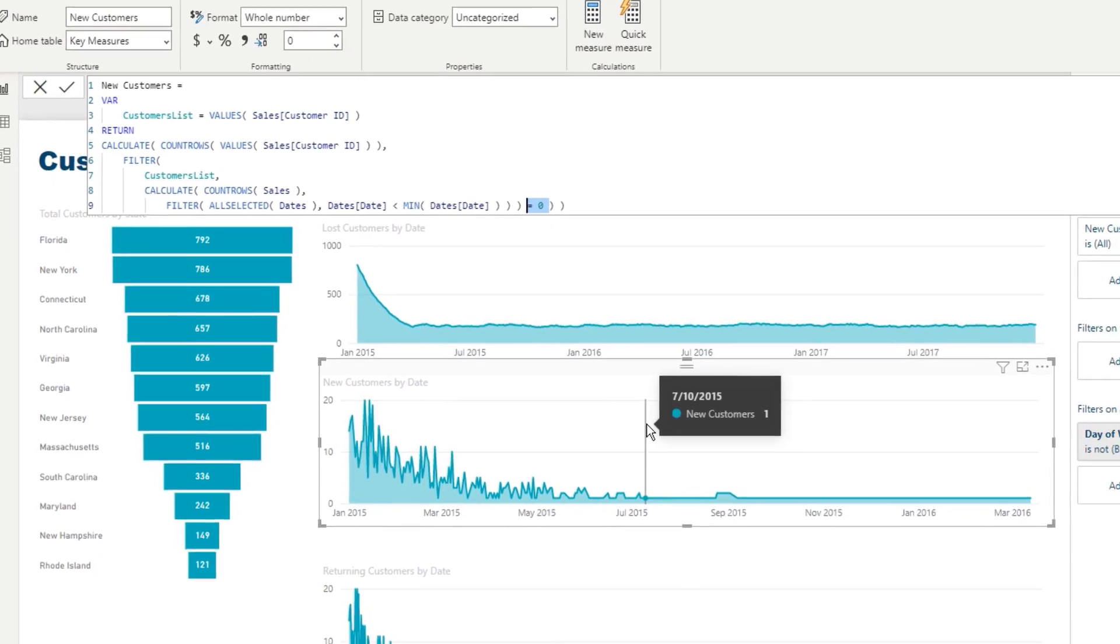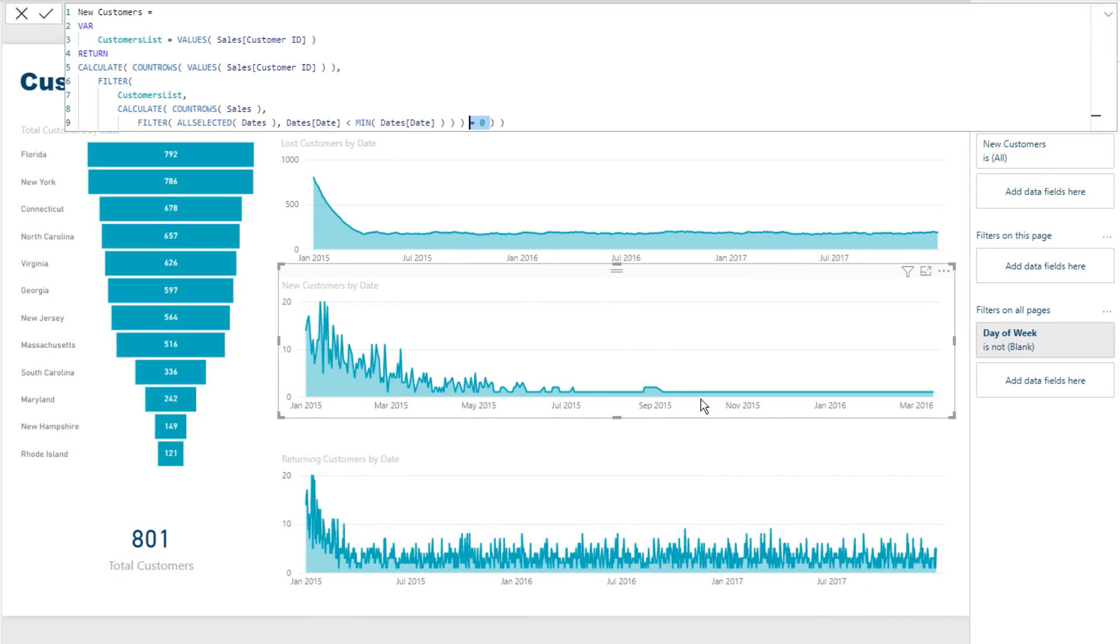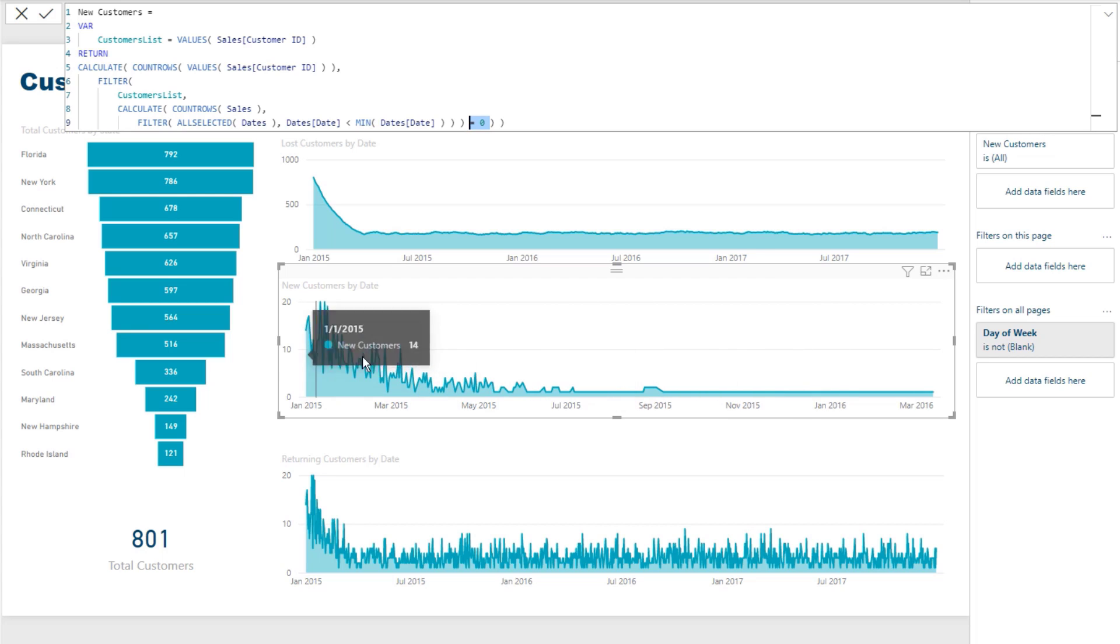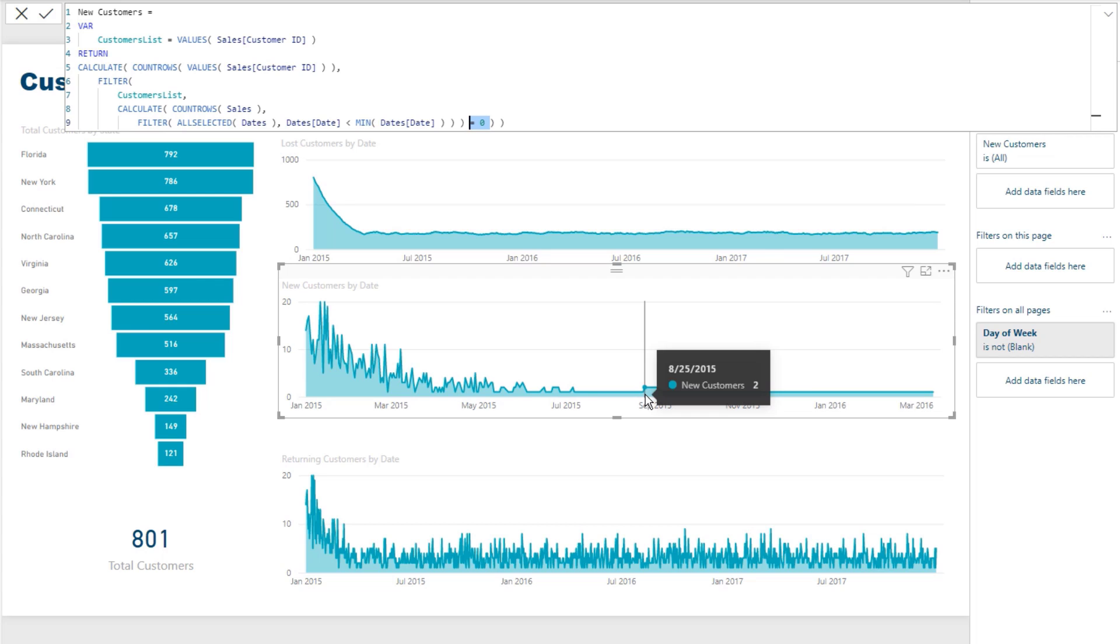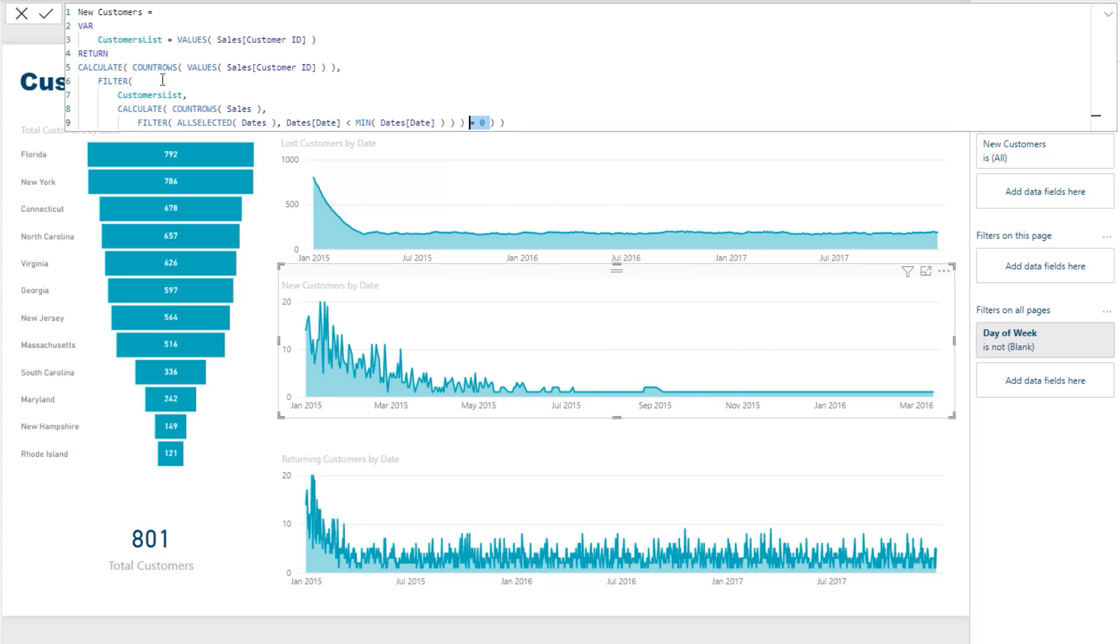So as we get down into later timeframes, it's going to look back through all of this time and say, okay, well, if it is an individual customer who bought on that day, have they bought before? If they have not, then evaluate to true, and then we're going to count up that customer. So that's what that formula is doing.